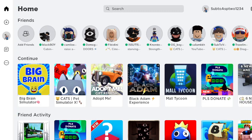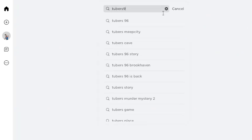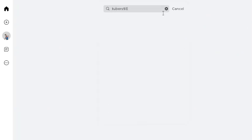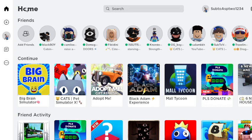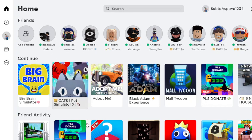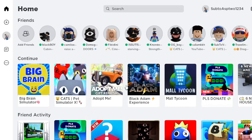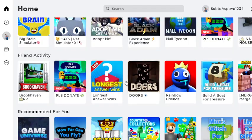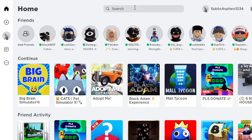How to leave the Tubers93 game. Now you're thinking that you can't leave it, but you can. Let's just search up Tubers93. I'm not saying to restart Roblox, I'm going to show you a different way.